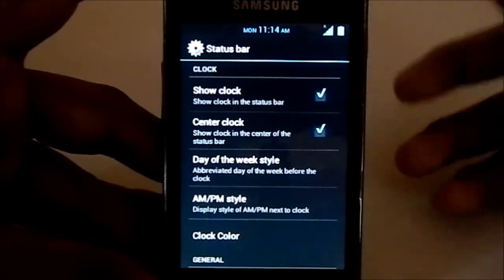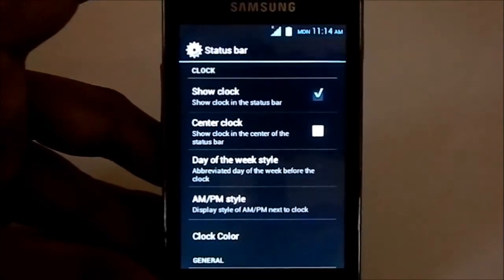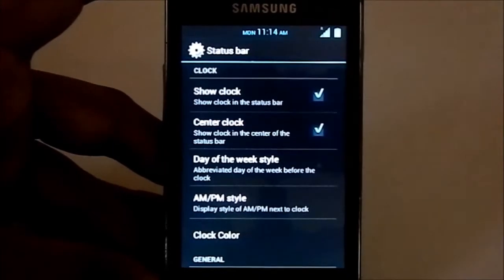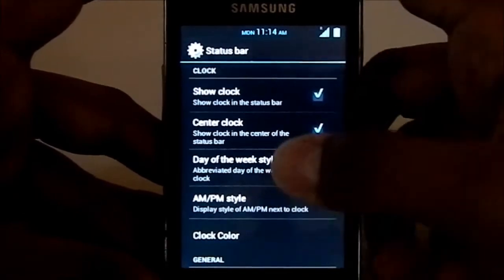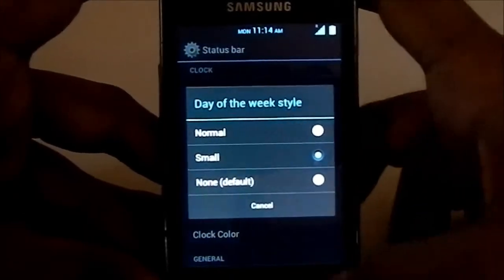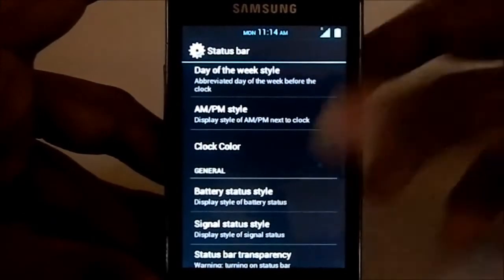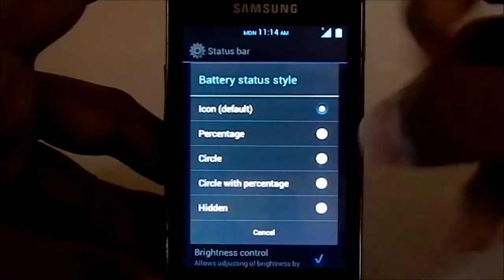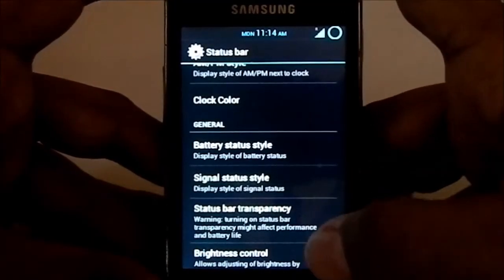Status bar: you can have, as you can see, it is center clock right now. If you don't want that, BAM, it's just gone. That's really quick. Show clock, whatever. The week style, you can have that customized. Battery status: you have all of these—circle mode, circle with percentage, pretty cool, pretty neat.